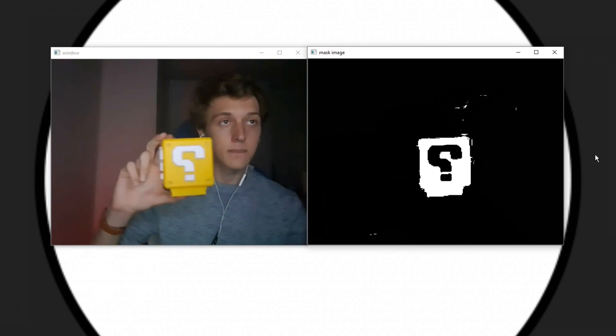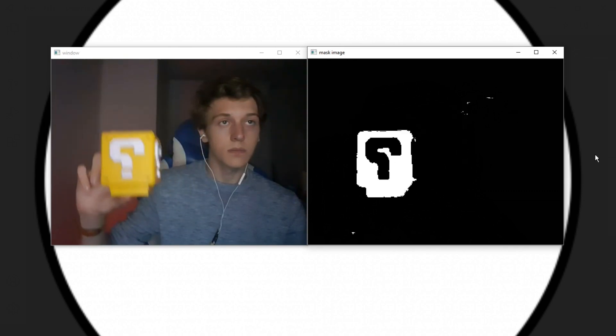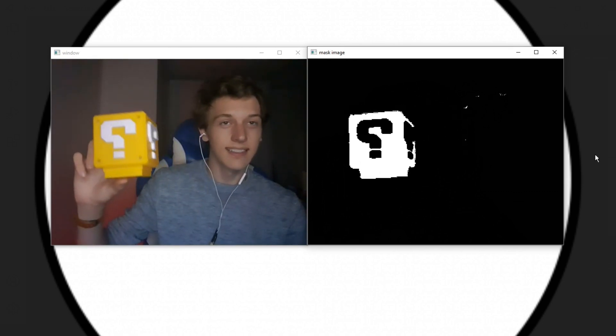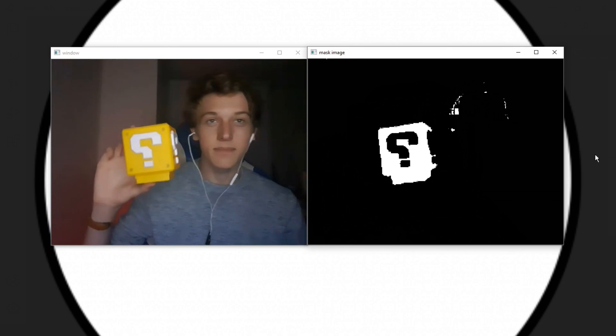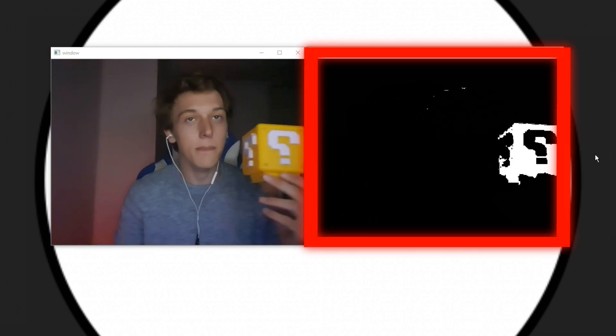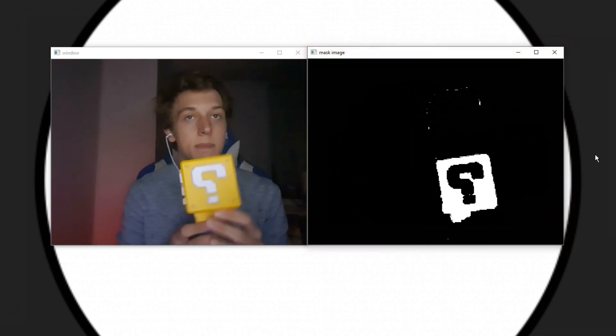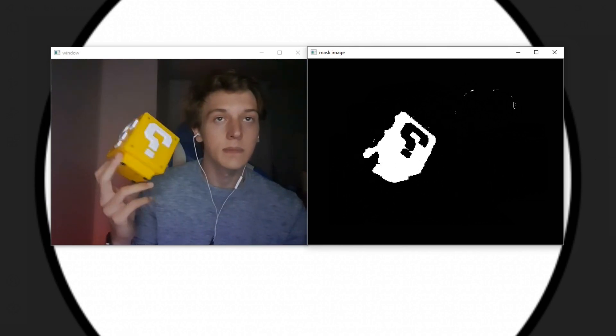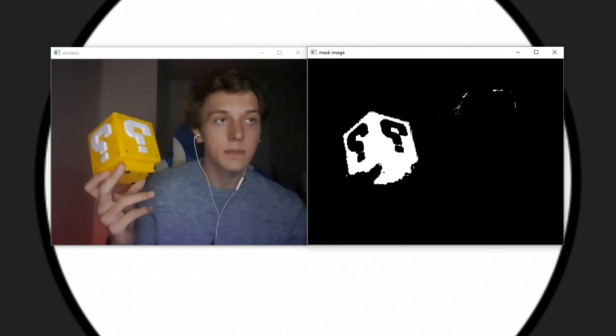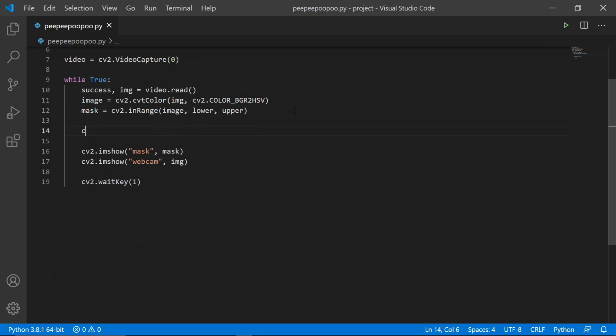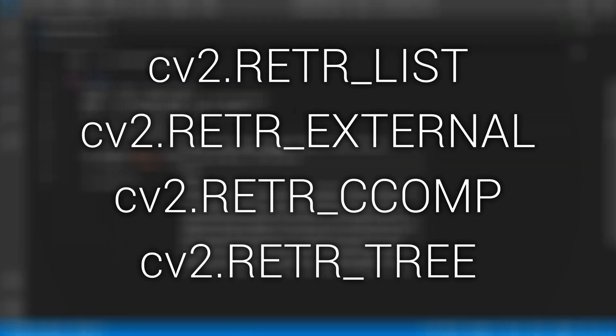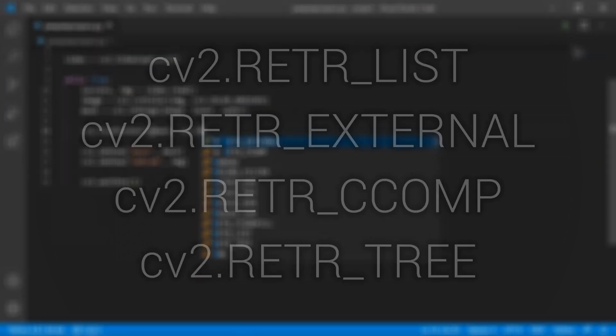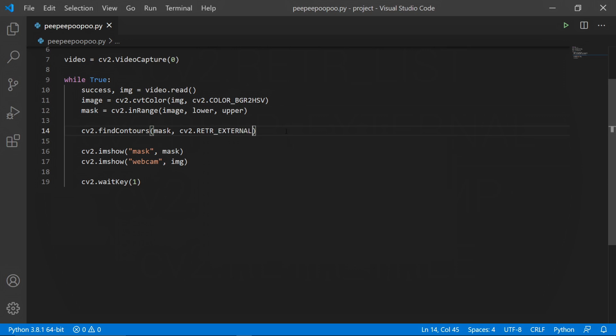So the first thing we need to do now is to find the contours of our mask image. This means finding the outer edge of our detected object. The whole reason we actually have this masked image right here is so that we can very easily detect the outer edge of our object, seeing as our masked image very clearly shows us where the object is. We can detect the contours with cv2.findContours. The first argument is the image we want to detect contours on, so we pass mask as our first argument, and then one of these four flags as the second argument. I'll leave a link down below on what each one does.